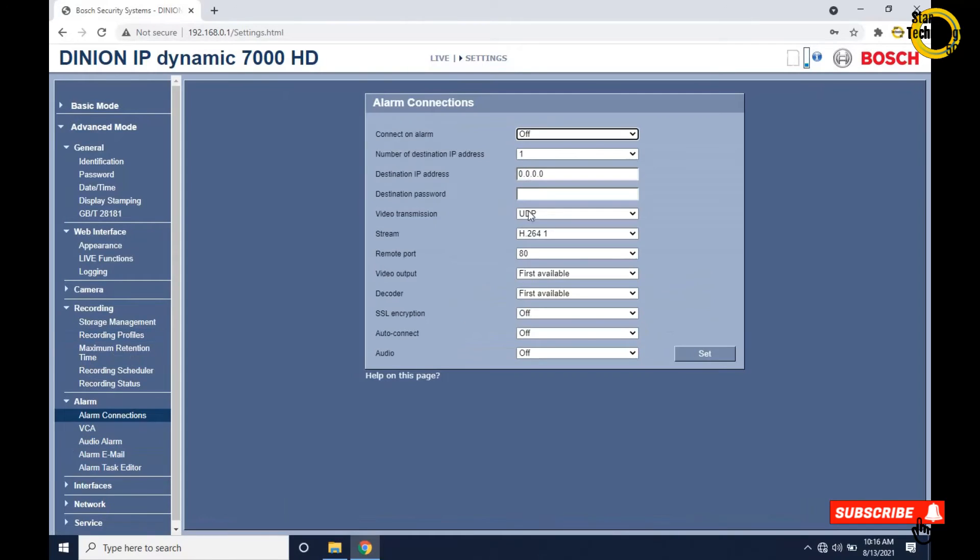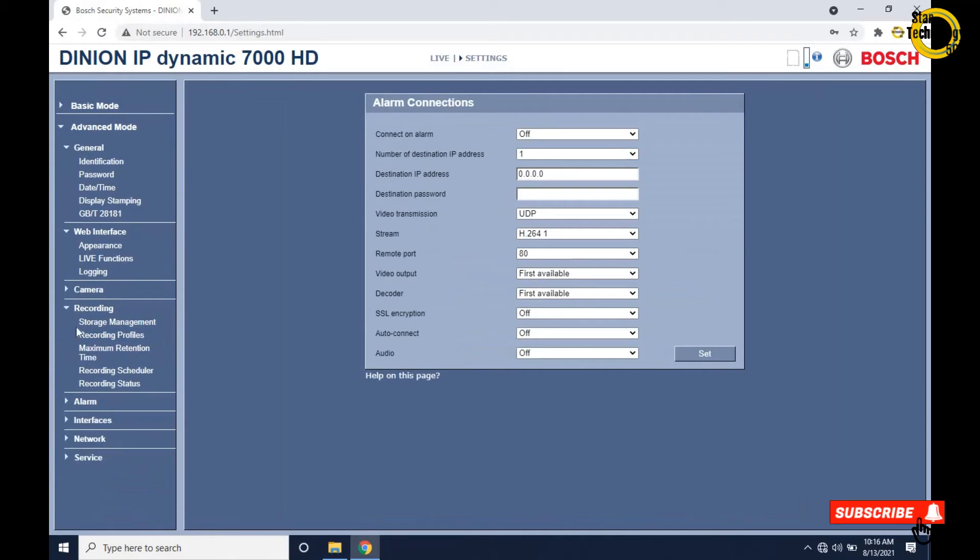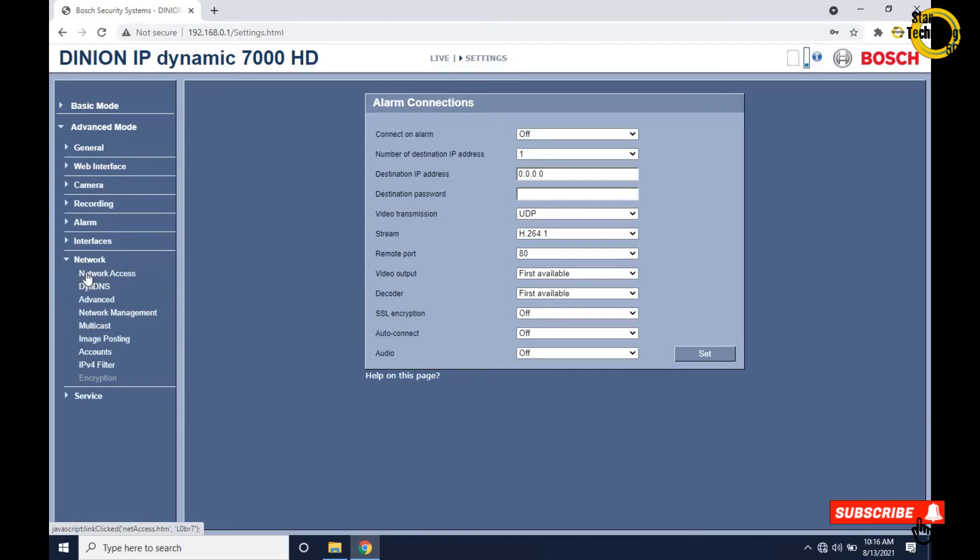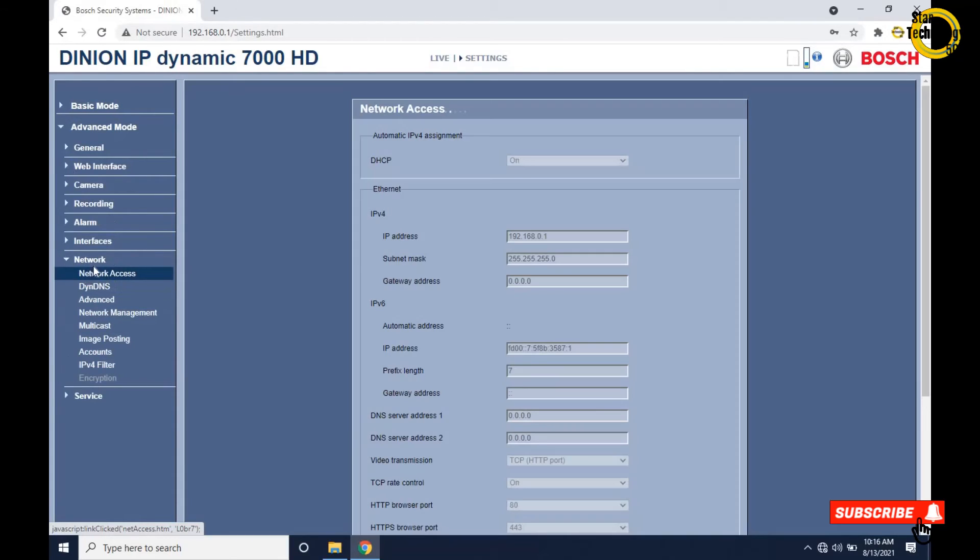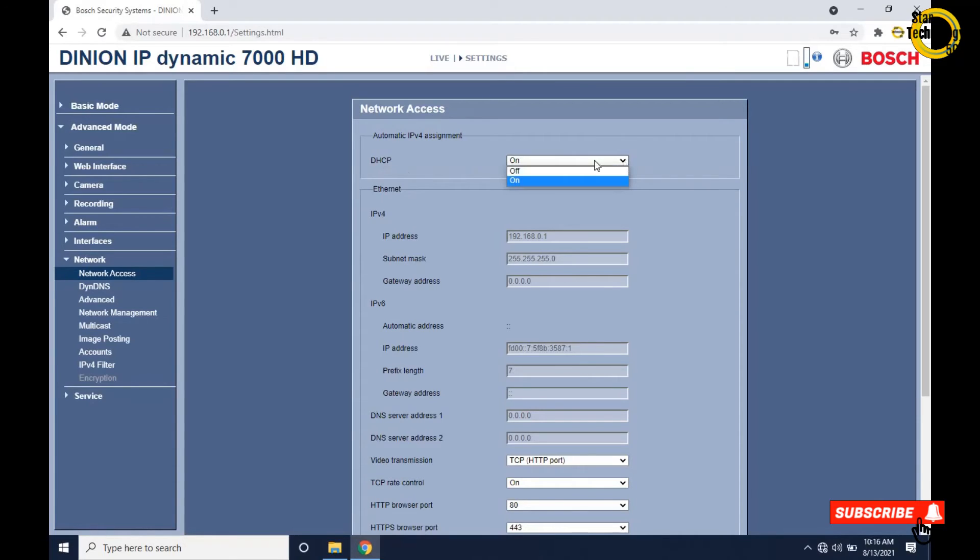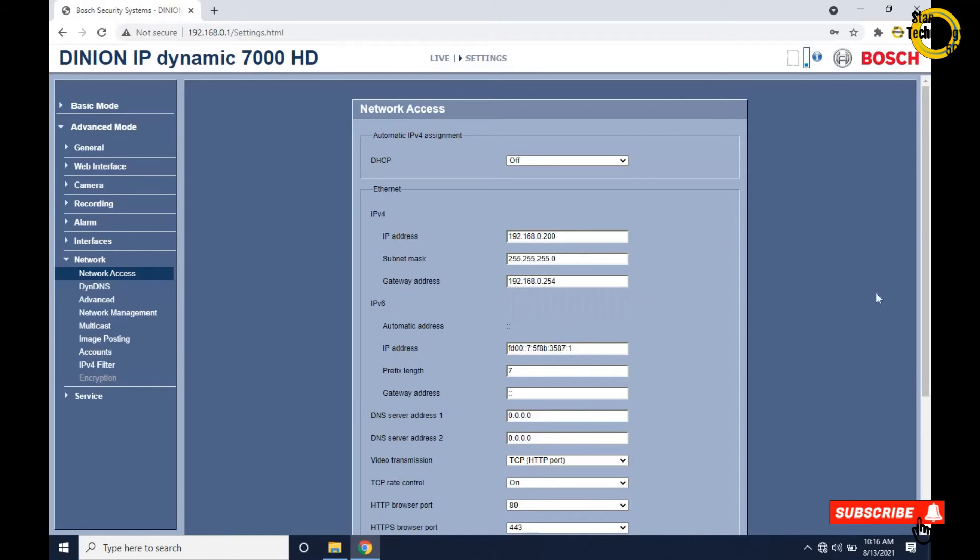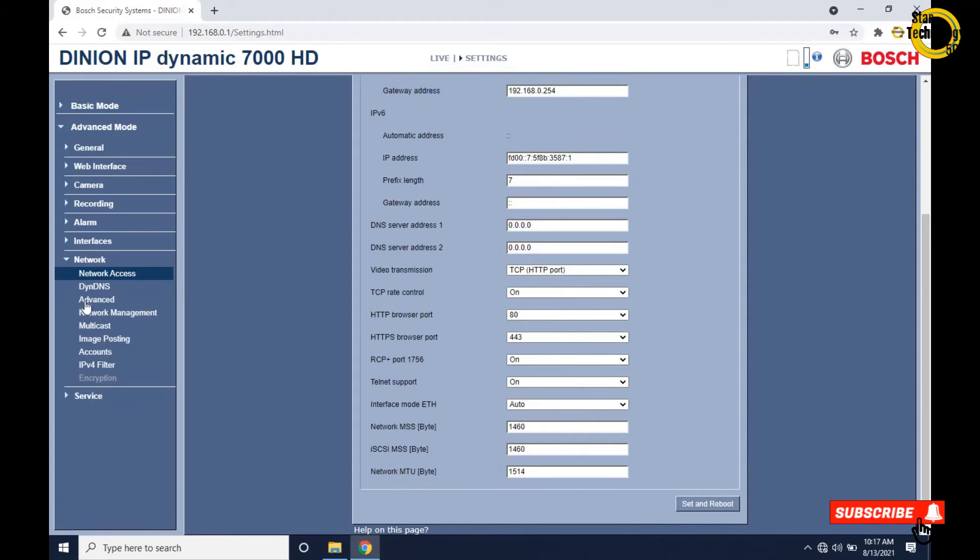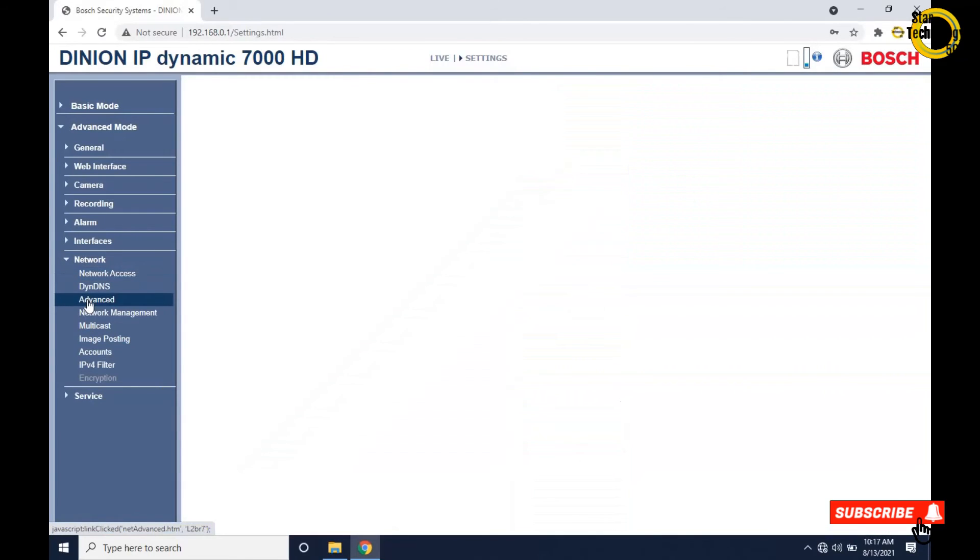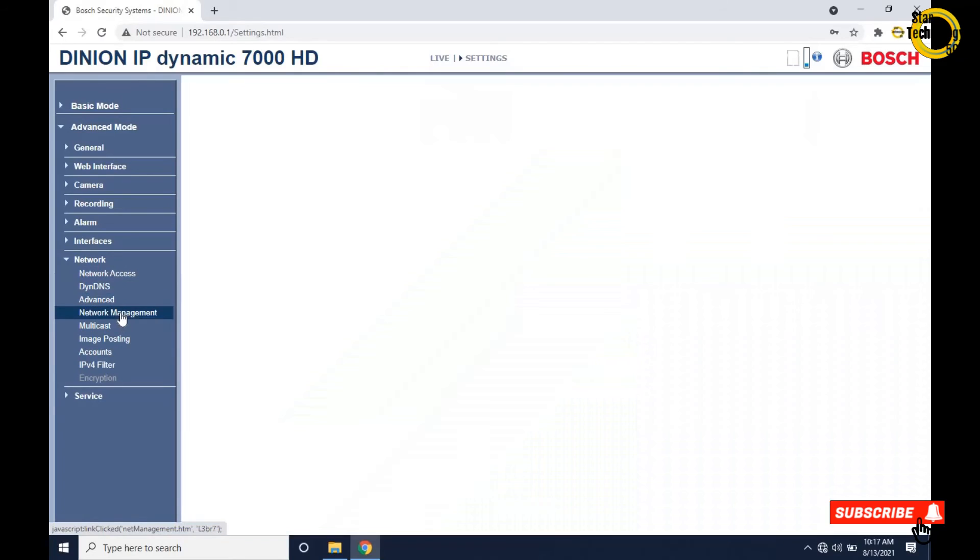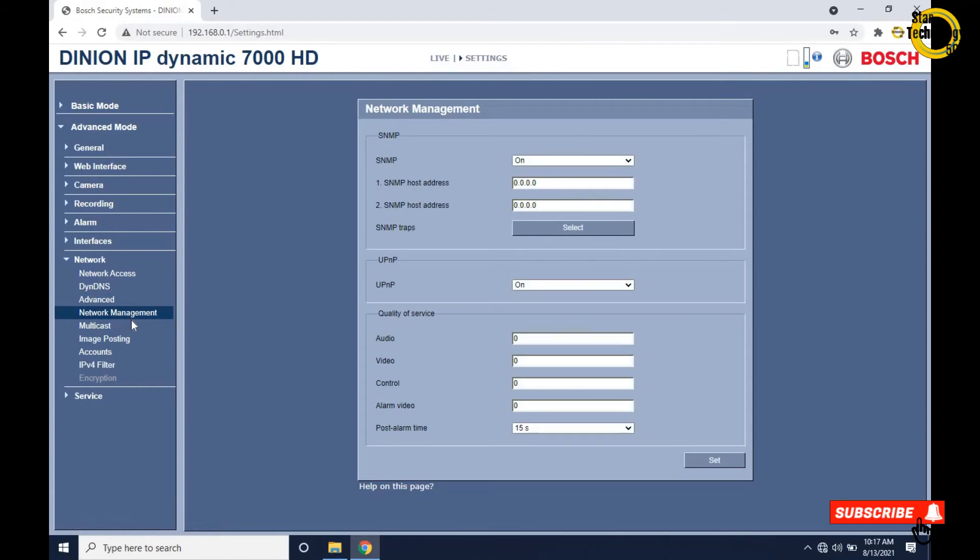Click on alarm - connect on alarm off. Click on network. This is the most important setting of the camera. Click on network access. By default DHCP is on - select off. Change IP address to 200. Gateway address 192.168.0.254. Here is IP version 6 setting. Click on advanced. Operation auto, RTSP 554. Click on network management. SNMP on. Write SNMP host address 192.168.8.111 and click on set.